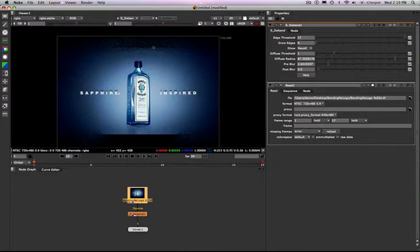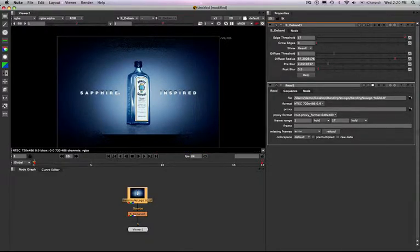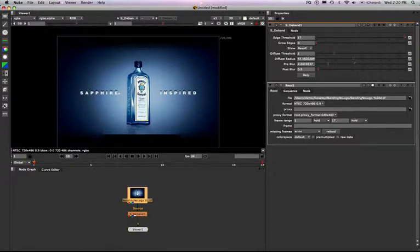But just again, so you can see it's only happening where the areas of the banding is. It's not affecting the source edges at all. Nevertheless, I'm going to take this back down here.